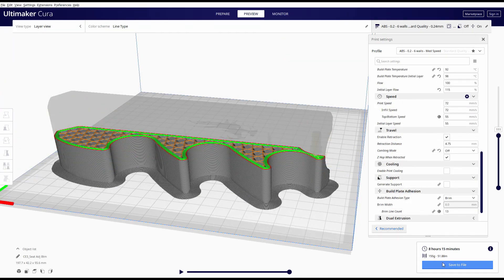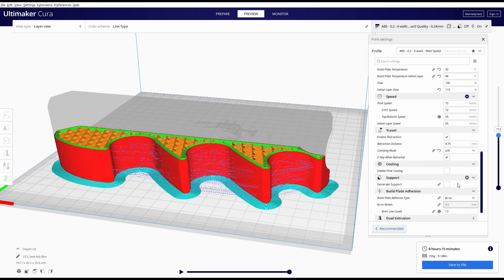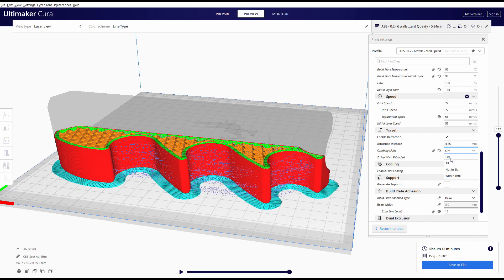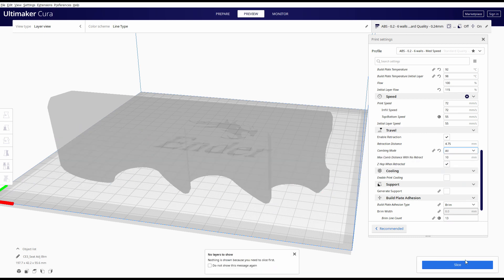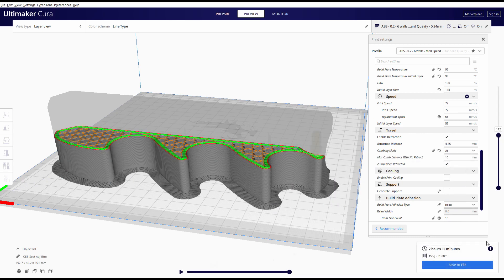Another hidden advantage of the combing mode seems to be print time. So have a look. Without combing mode turned on, 8 hours and 15 minutes, 155 grams of filament being printed. Combing mode turned on, 7 hours and 32 minutes.